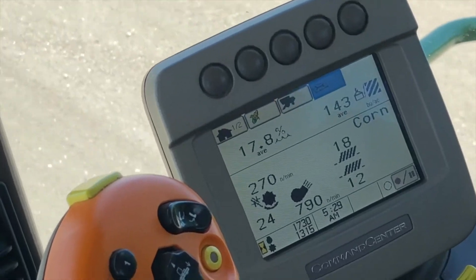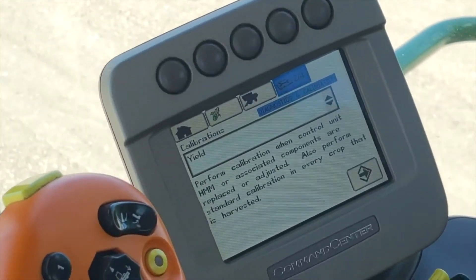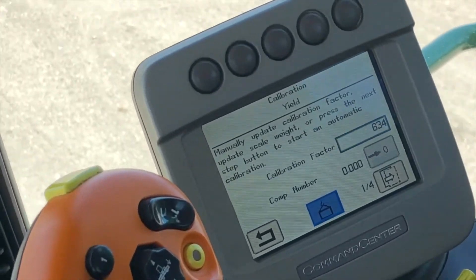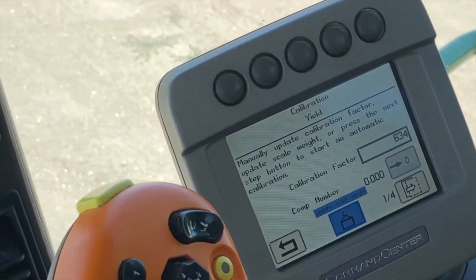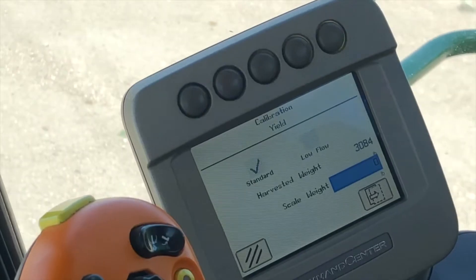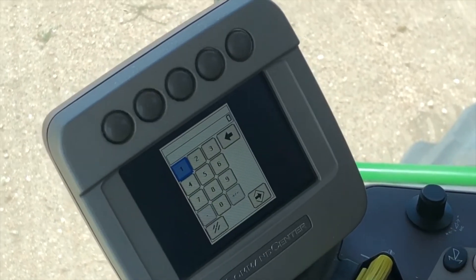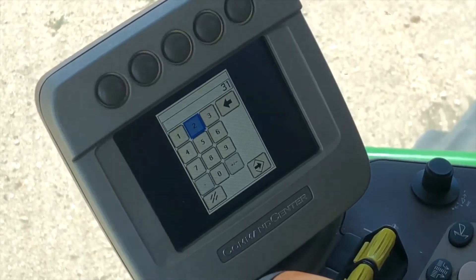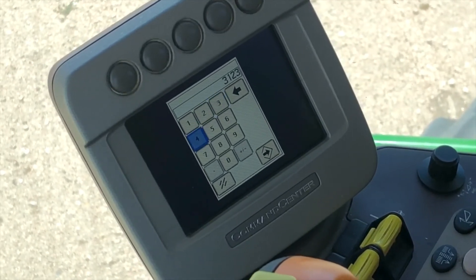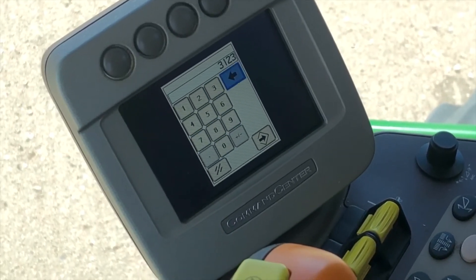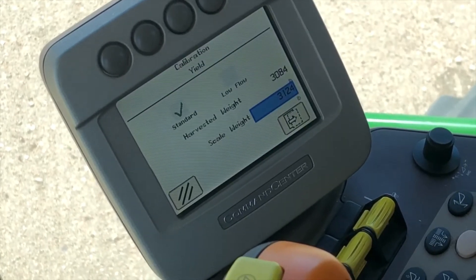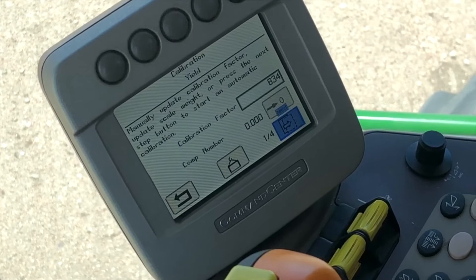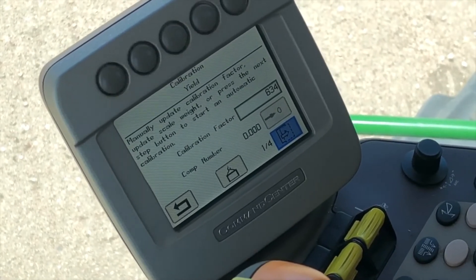Once they come back, just go back into your Yield Calibration page and click Enter. Scroll down to your Update Scale Weight button and select Enter to enter your scale weight here. Manually type in what came back on the ticket, select your Enter key, and then select your Page Over button.